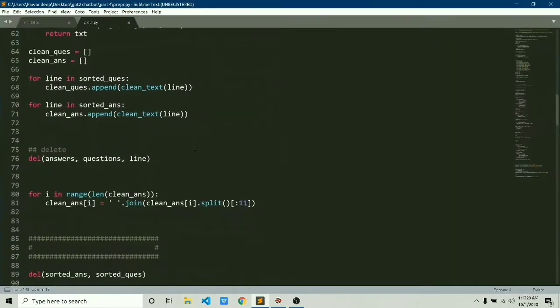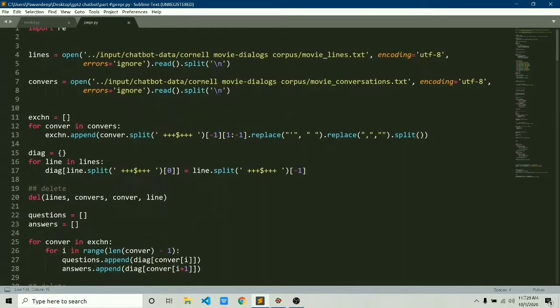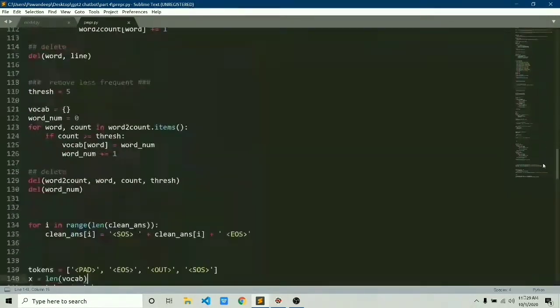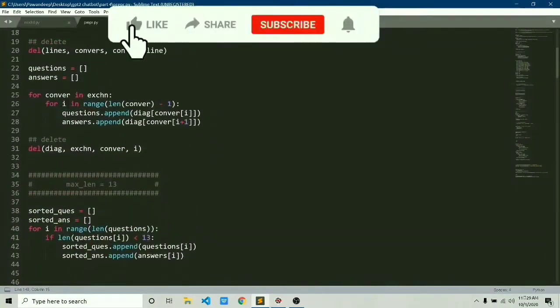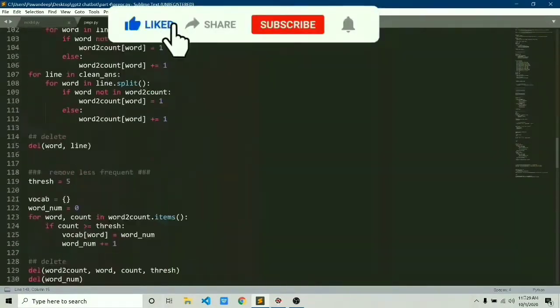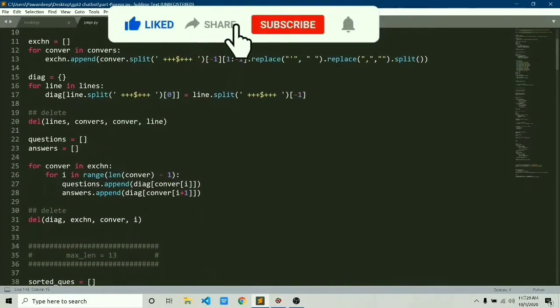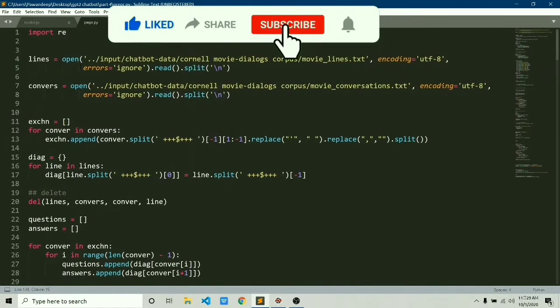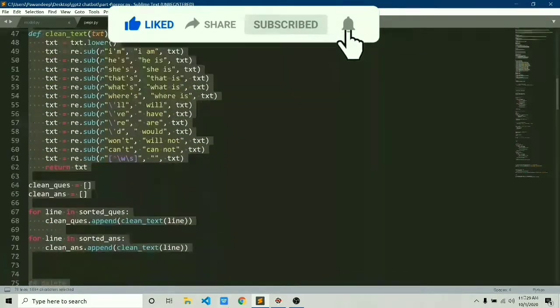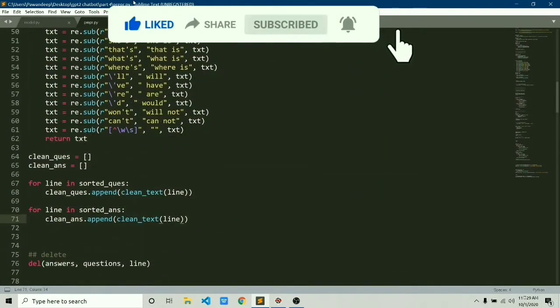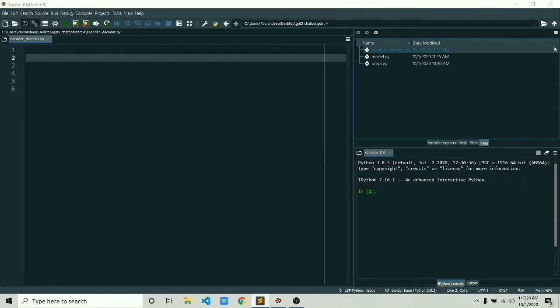That next word is transferred to the decoder and then again it predicts the next word, and this cycle continues. Now let's quickly see what we've done in our previous three parts. In the previous three parts, we did all the data preprocessing we need, and now we have the data which is ready to be transferred to our model. If you don't know, please go ahead and watch those three parts because they're super necessary.